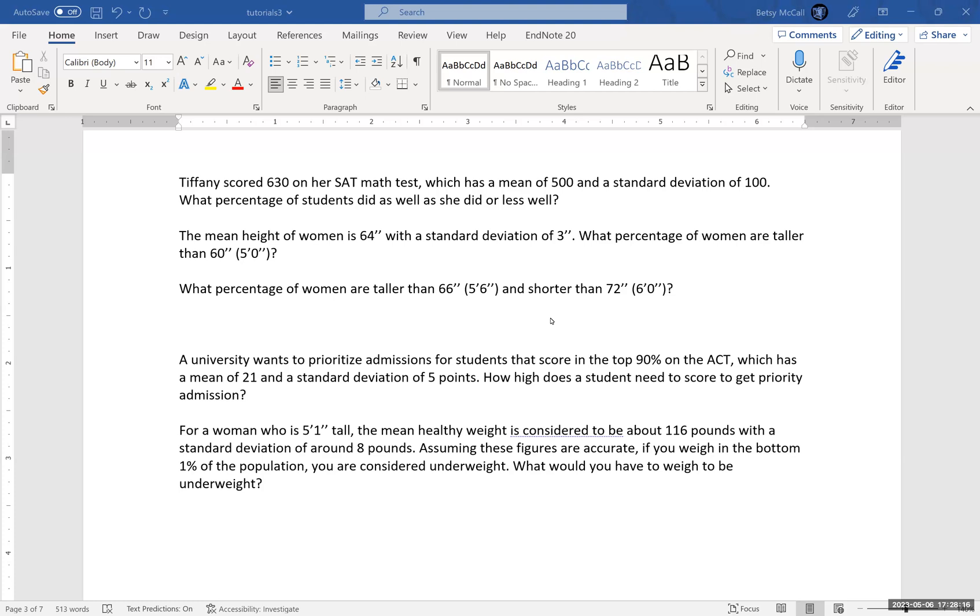So what percentage of the population were at or below her 630 score. This gives us the percentile of her test results.